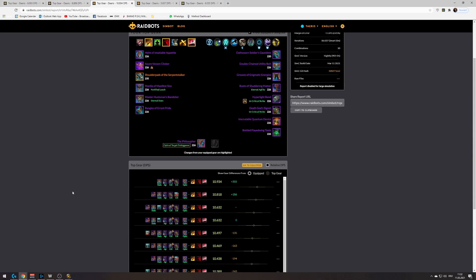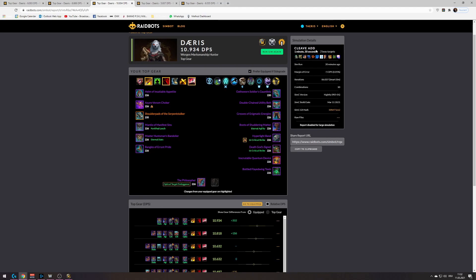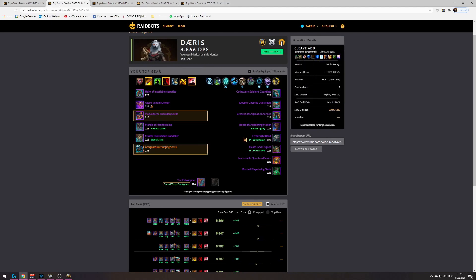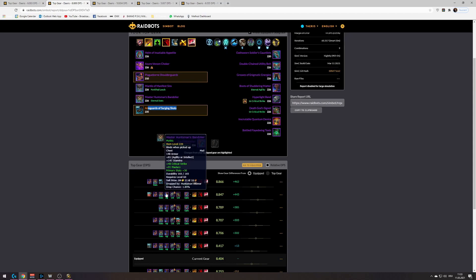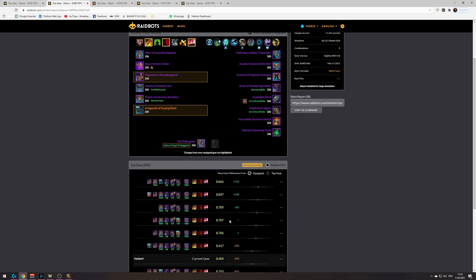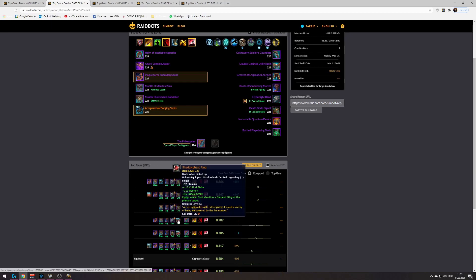We're going to look at another sim where Surging Shots wins. This one is an AOE sim with Heroism. Here, Serpent Stalker wins. This one is an AOE sim without Heroism. Here, Surging Shot wins. And Serpent Stalker, I didn't even check. Serpent Stalker is, yeah, okay. Serpent Stalker is like 150 dps behind on that sim, okay.